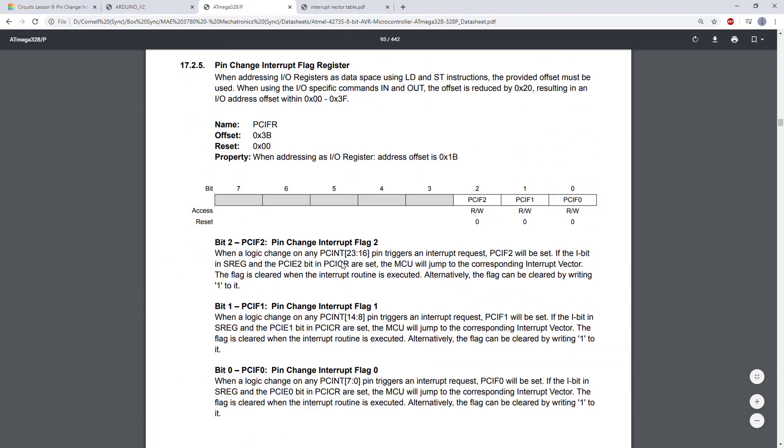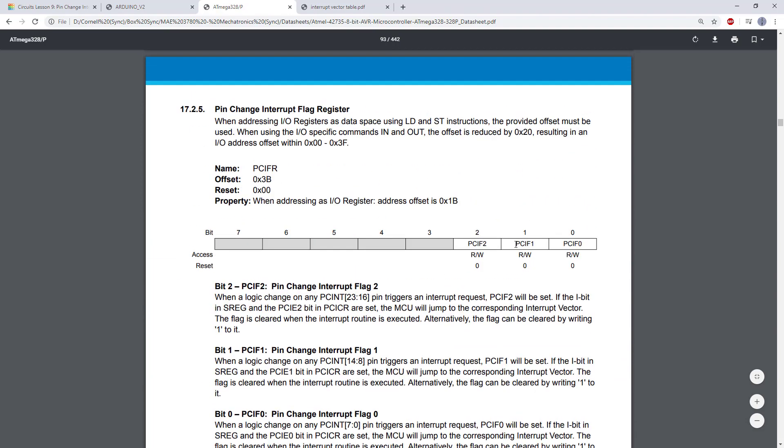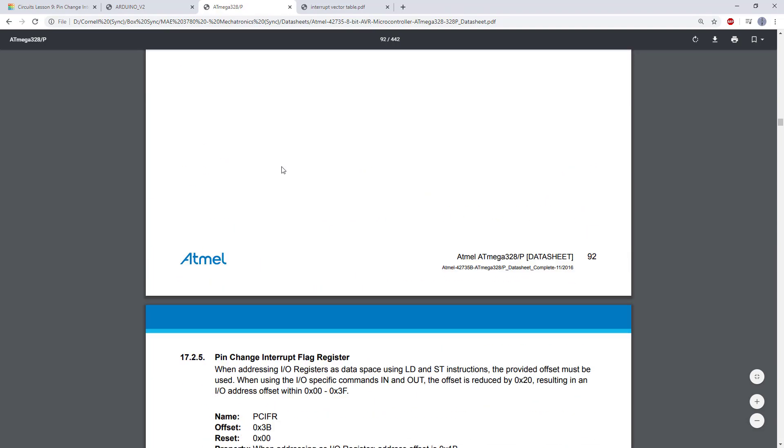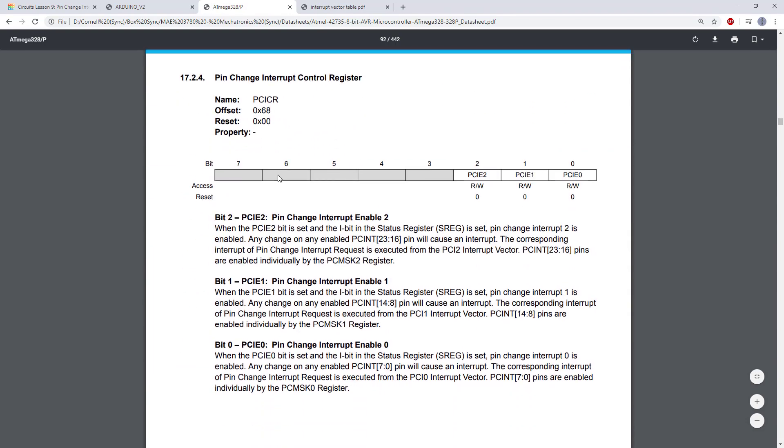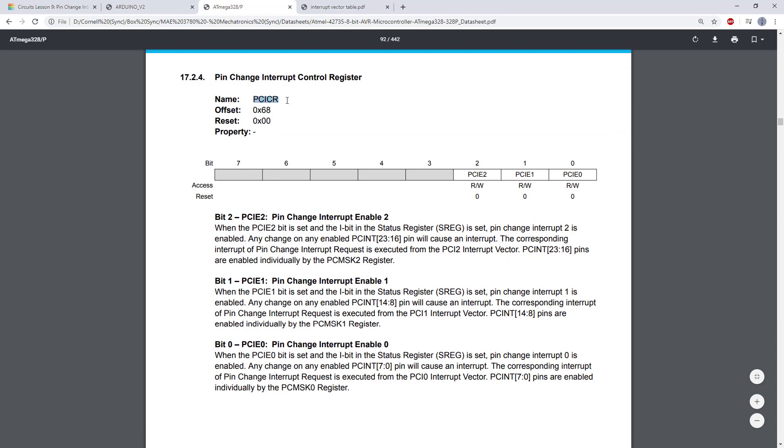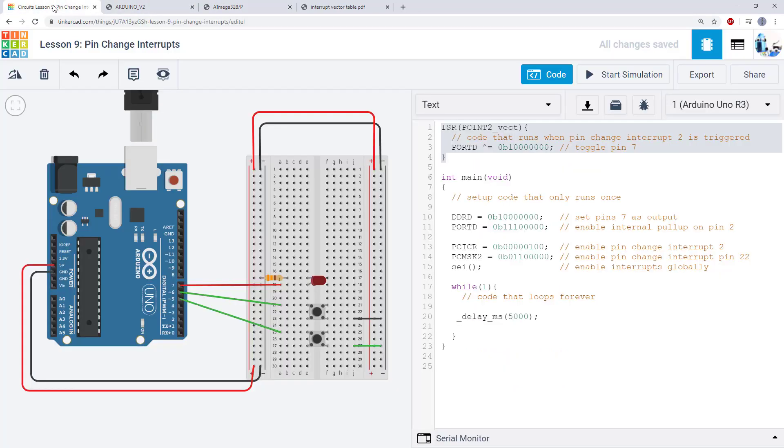And then you will need to look at the ATMEGA328P datasheet to figure out which PCMSK register you need to use and then which bit or bits you need to set in the PCICR register, again, based on the pins you have selected. And then at the end, you should get the same behavior where your two buttons can both control a single LED.